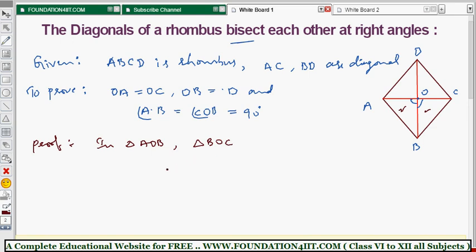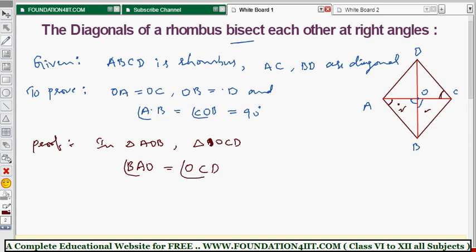From these two triangles, we use alternate angles. Angle OAB and angle OCD are the same — these two angles are equal because AB is parallel to CD and AC is a transversal, giving us alternate angles. From triangles AOB and COD, angle BAO equals angle OCD. These two angles are equal because of alternate angles.